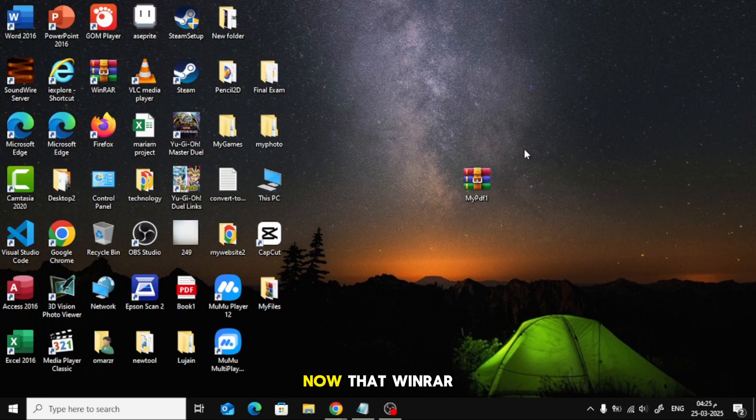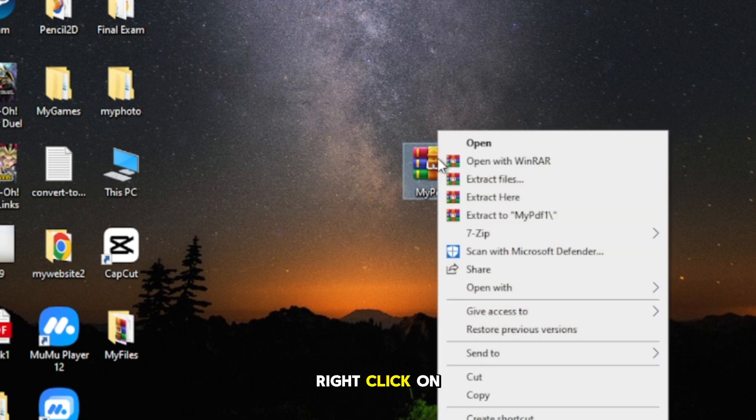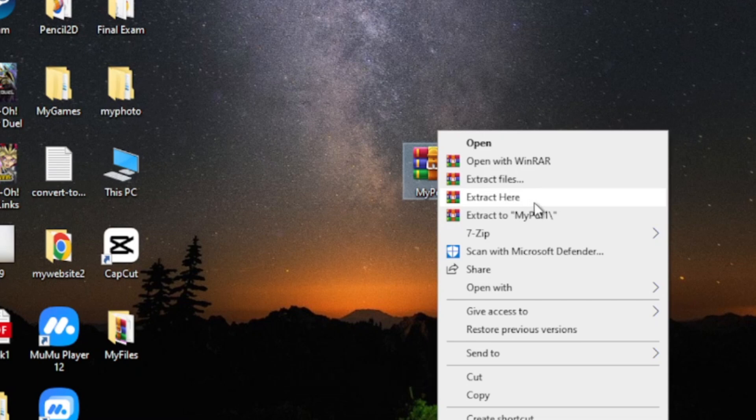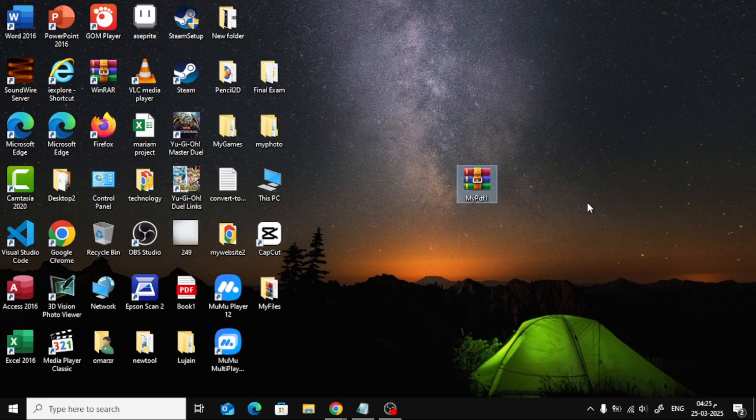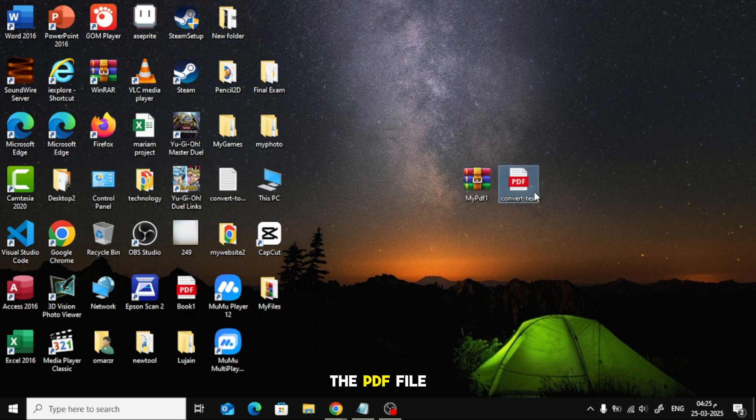Now that WinRAR is installed, let's extract the PDF. Right-click on the zip file. From the menu, select Extract here. And there you go. The PDF file is now extracted and ready to use.